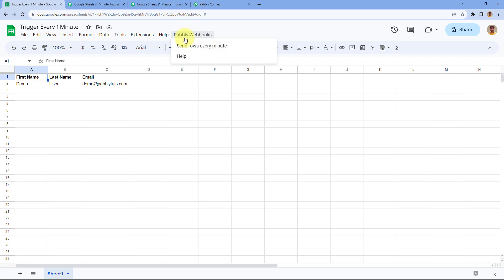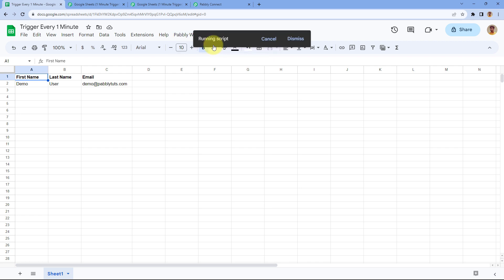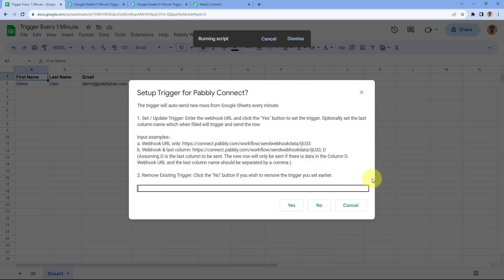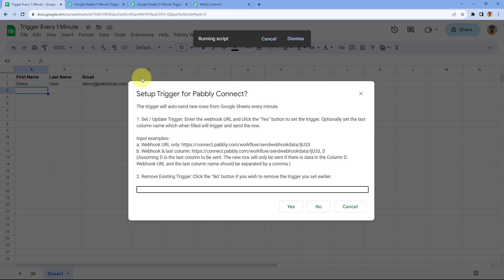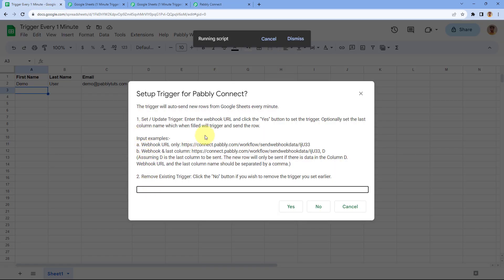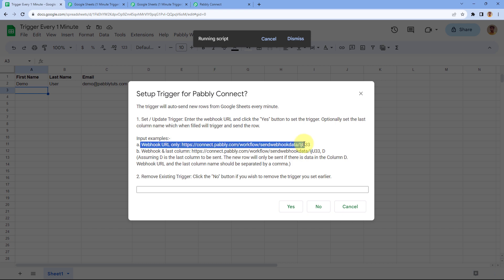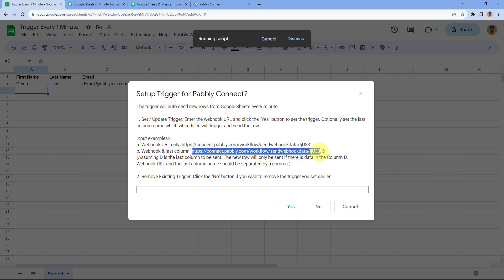Click on the Pabbly Webhooks option and from the drop-down, select 'Send Rows Every Minute.' A dialog box will appear. The instructions say: the trigger will auto-send new rows from Google Sheets every minute. To set or update the trigger, enter the Webhook URL and click Yes. Optionally, you can set a last column name — when that column is filled, it will trigger and send the row. Enter the Webhook URL from Pabbly Connect.